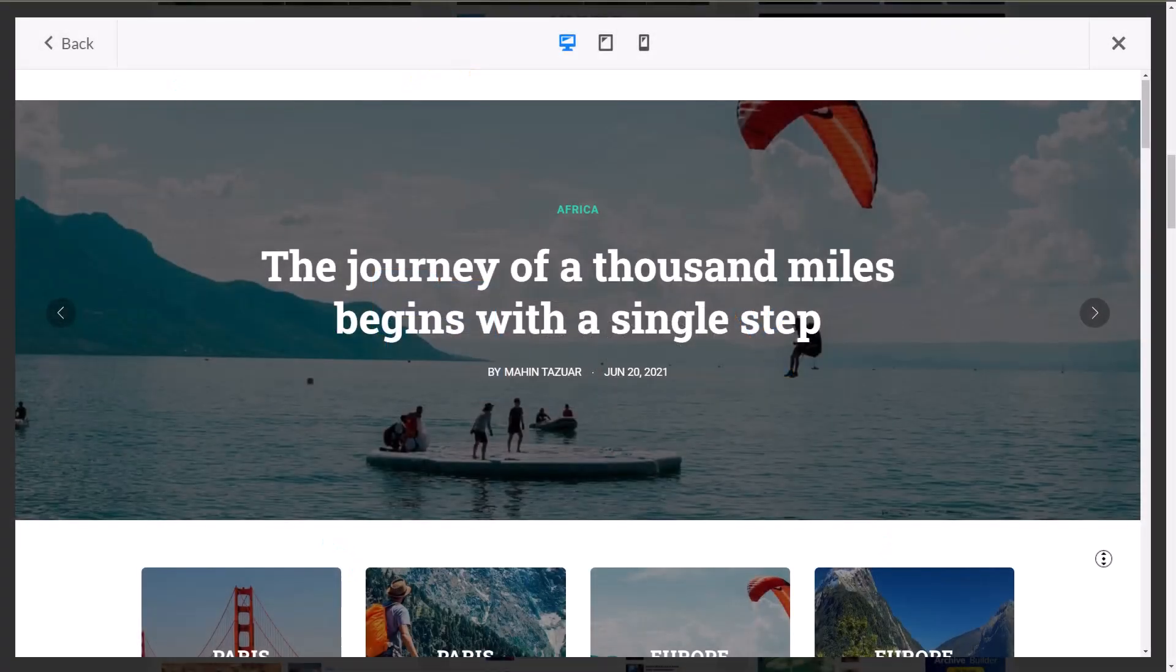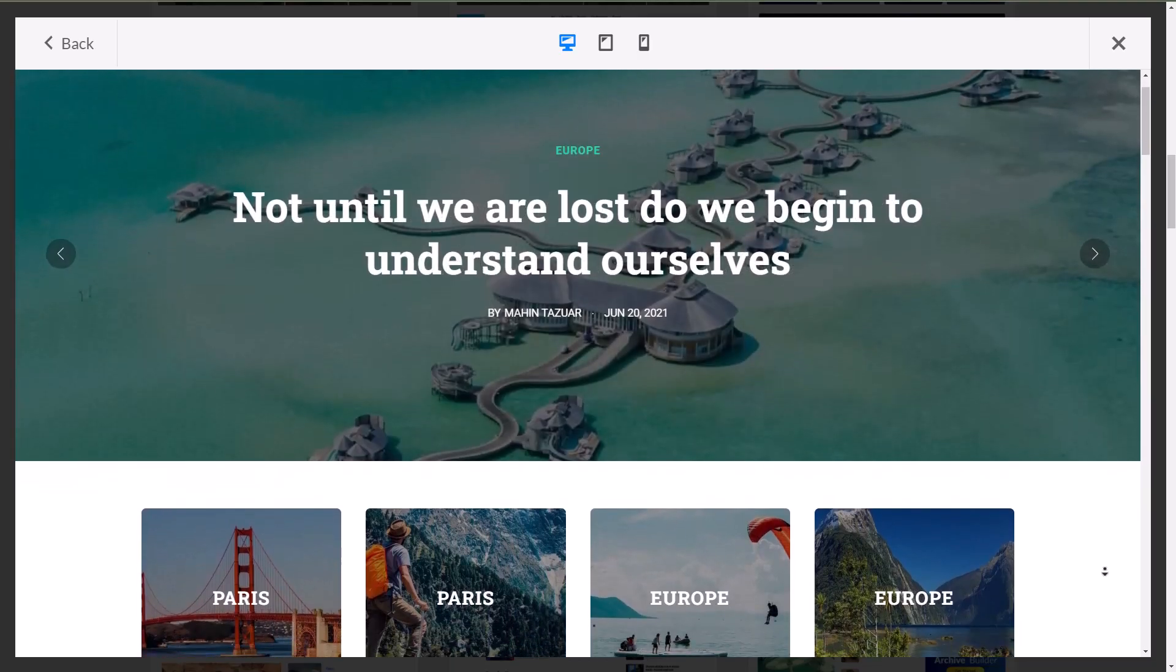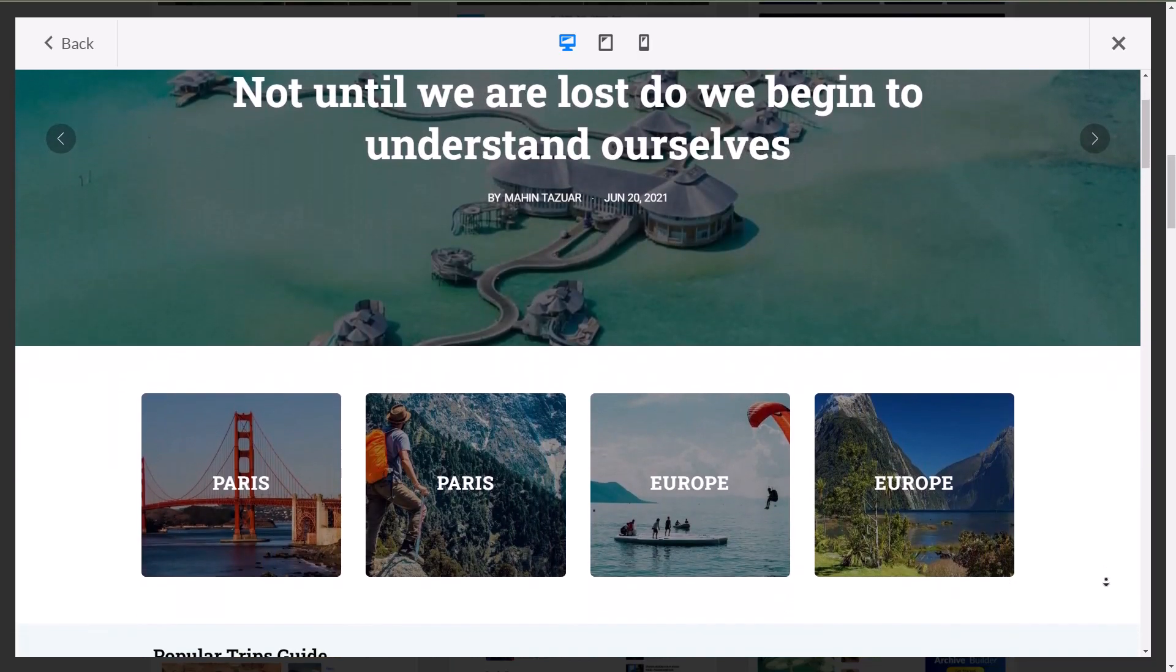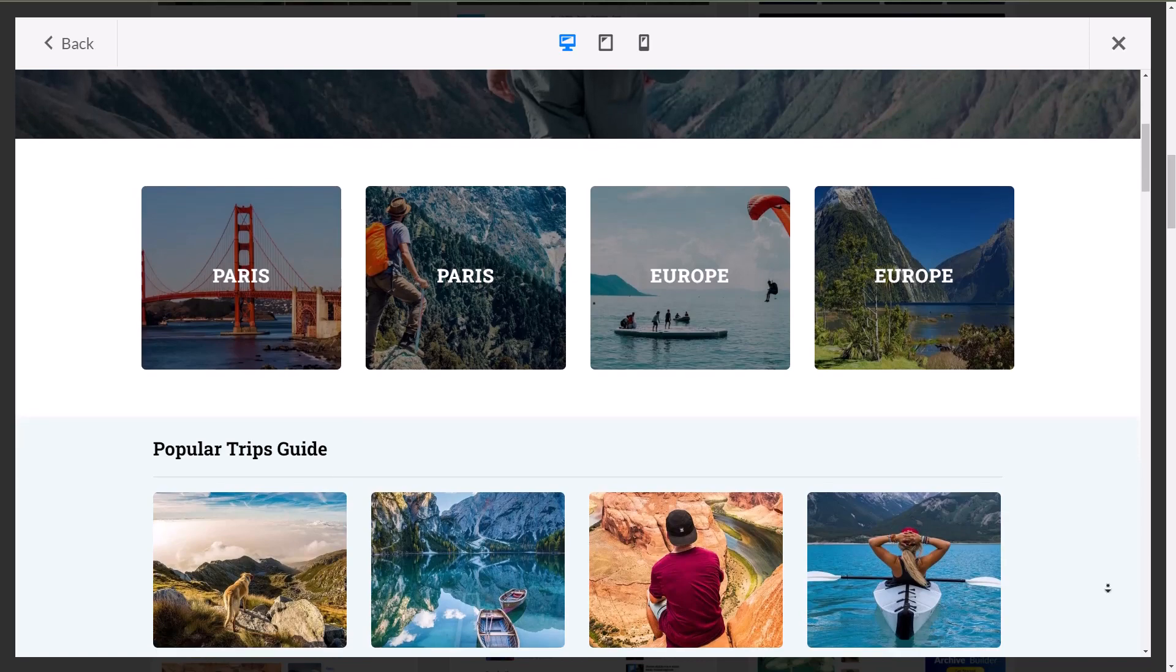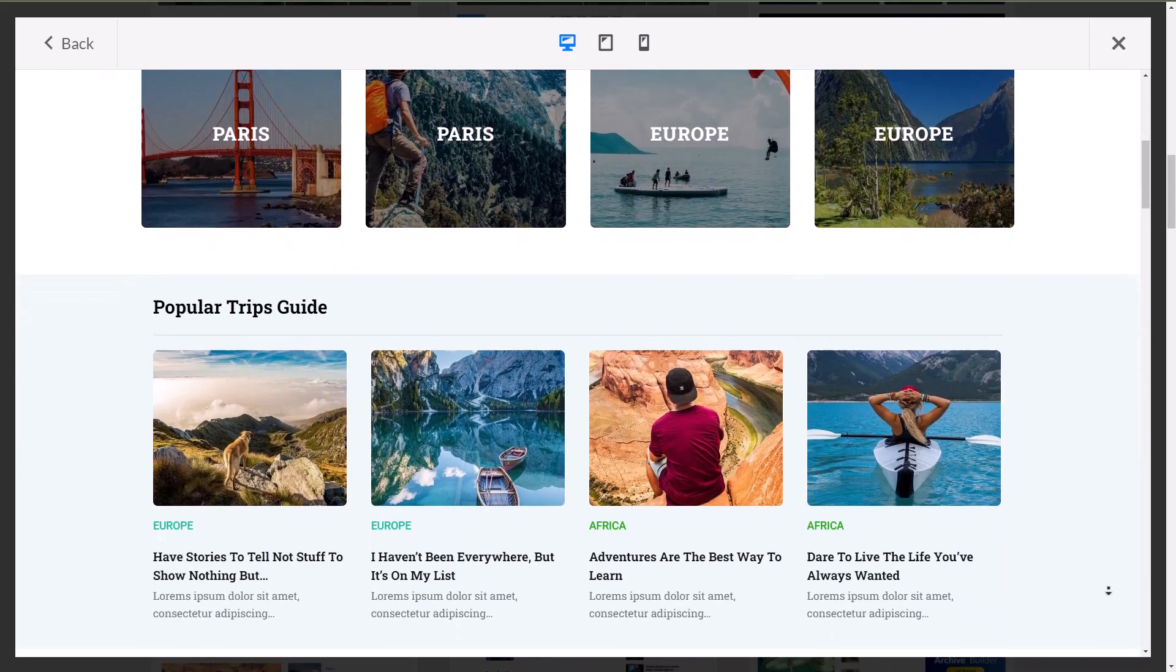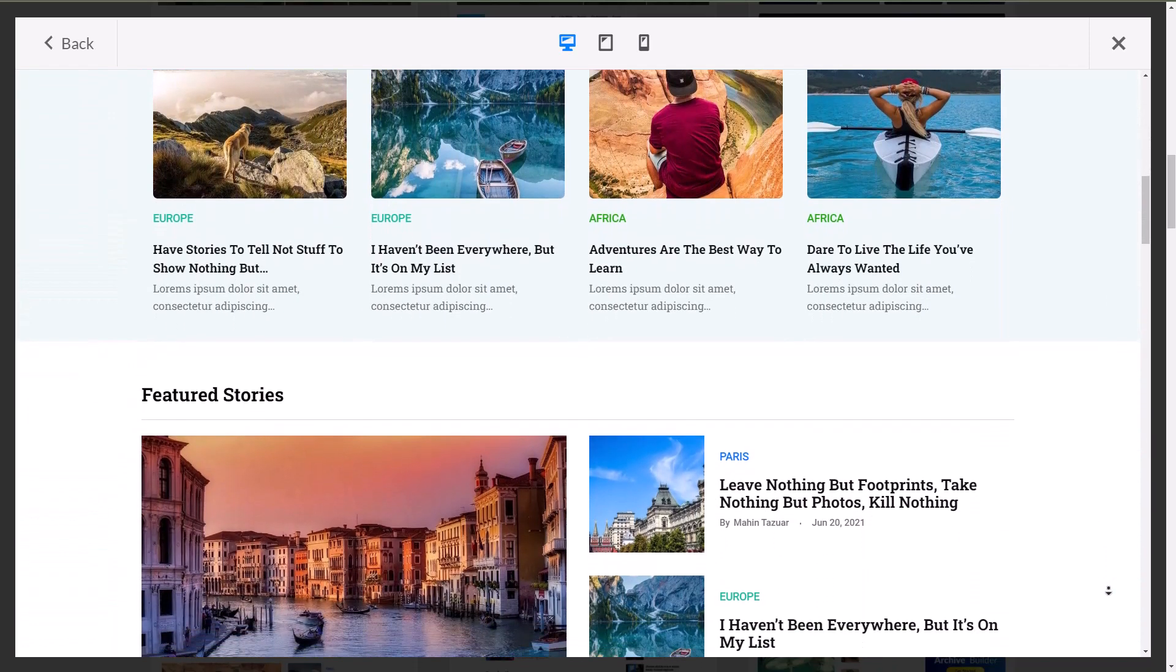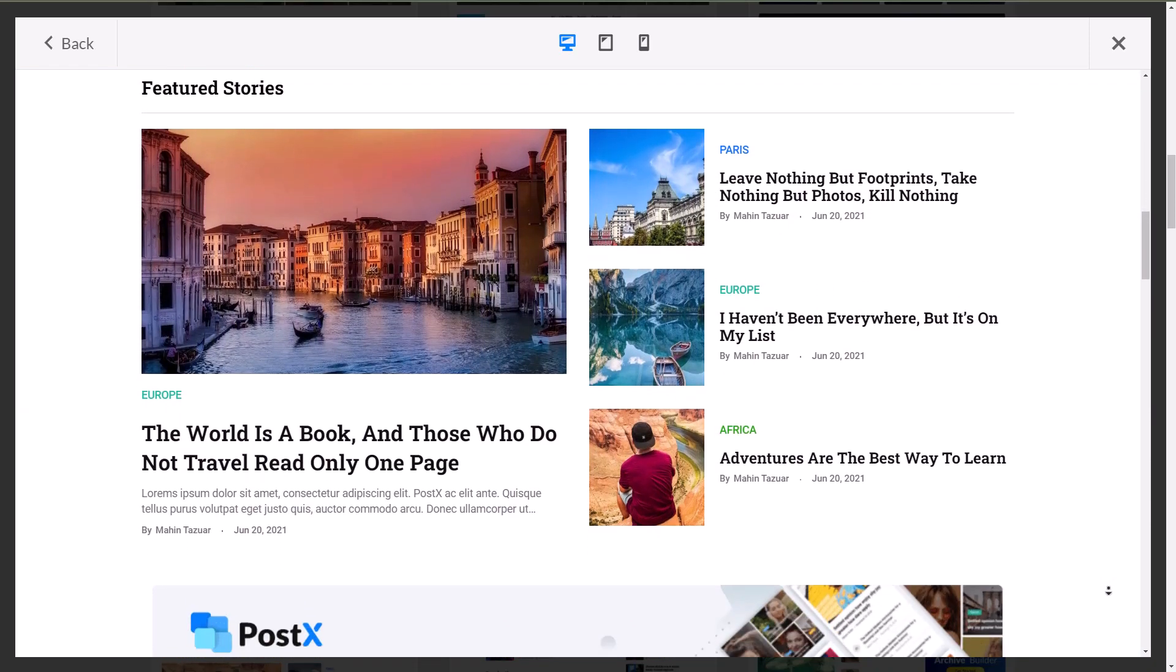Hey guys, welcome to another video of PostX. Today we can show you how to use PostX's Gutenberg blog in the Elementor builder. It would be a very quick video because it is just that simple.